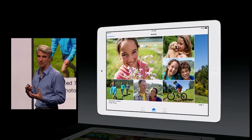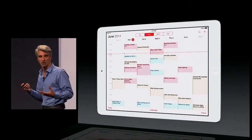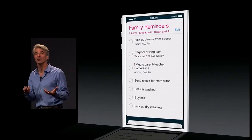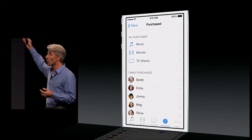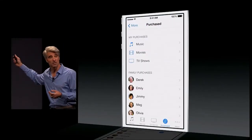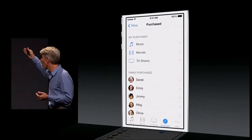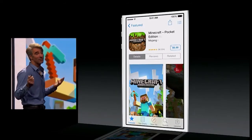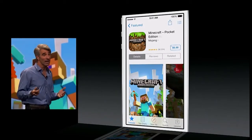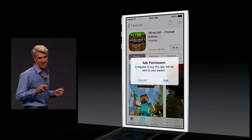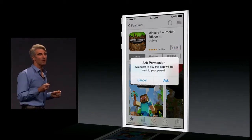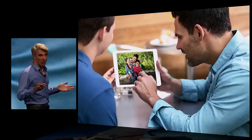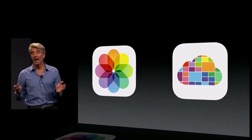Next up, Family Sharing. You automatically get to share photos with a shared photo stream, share calendars with your family, and share a family reminder list. You can access not just your own purchases but the purchases of all members of your family. It works great for kids too — when they make a purchase, they get prompted to ask you for permission.